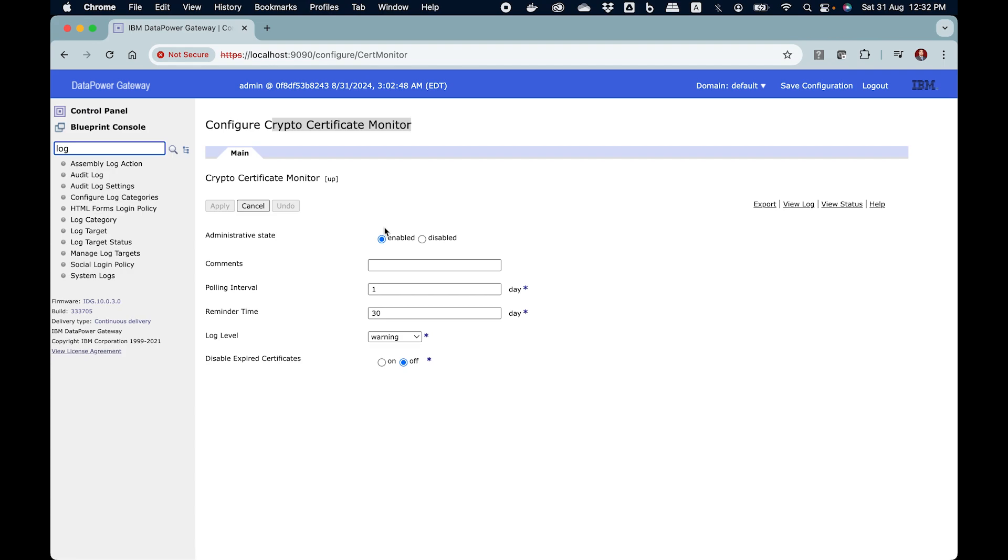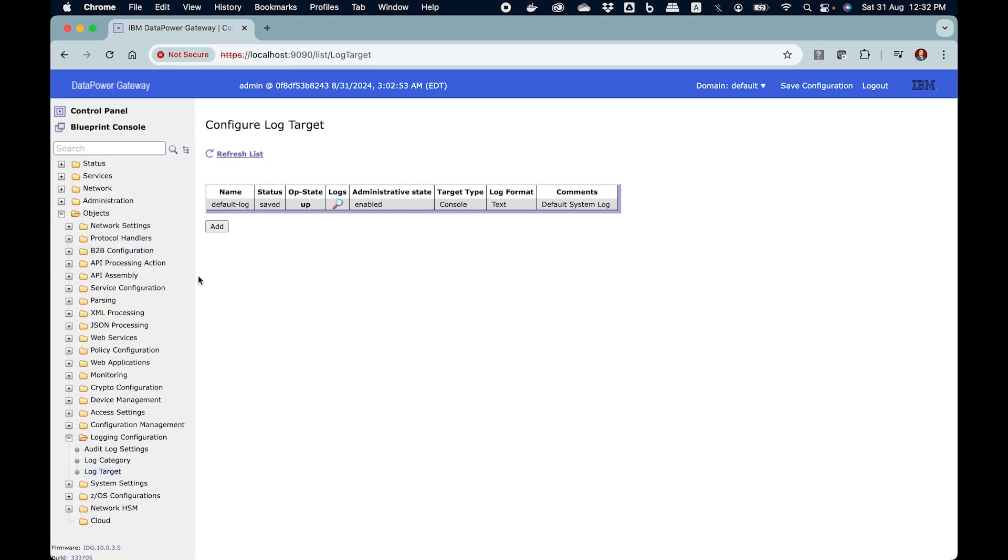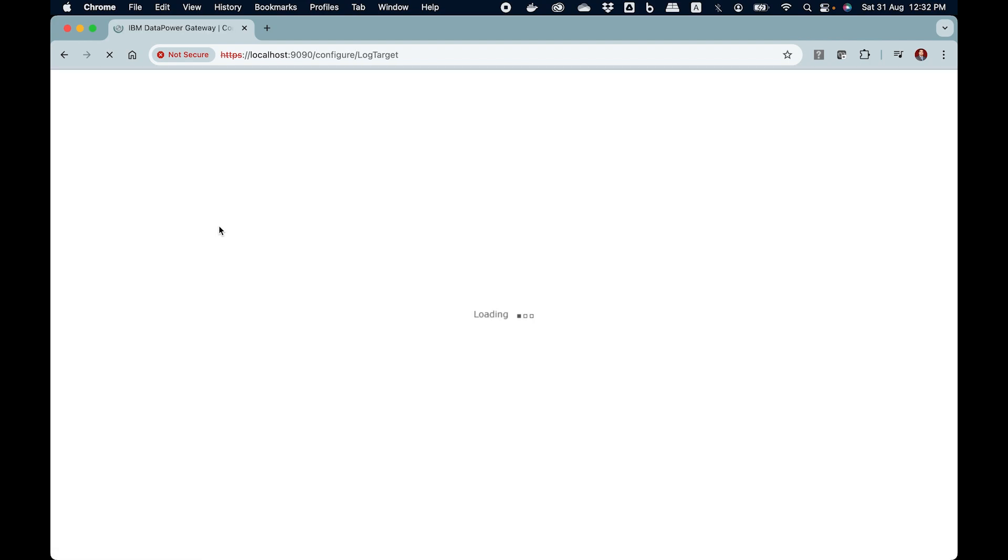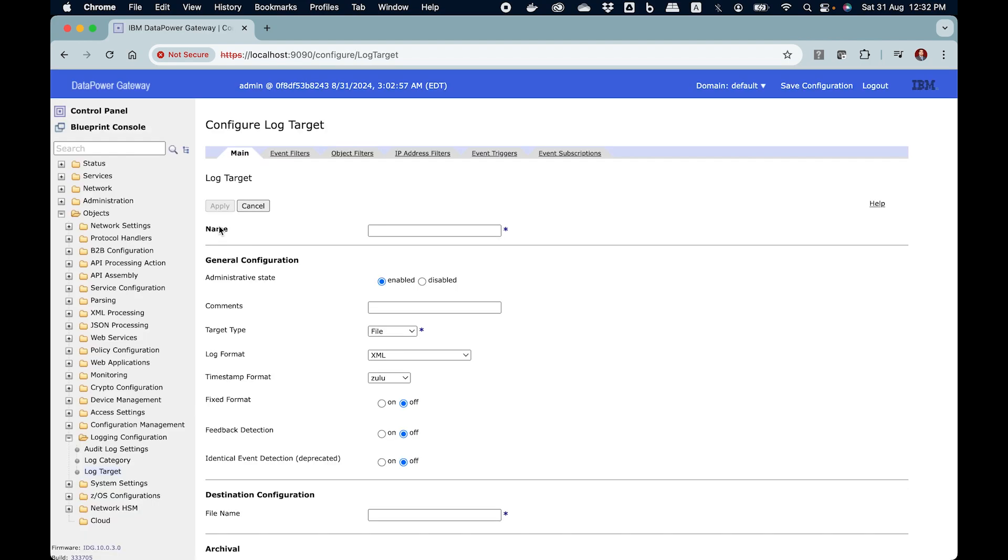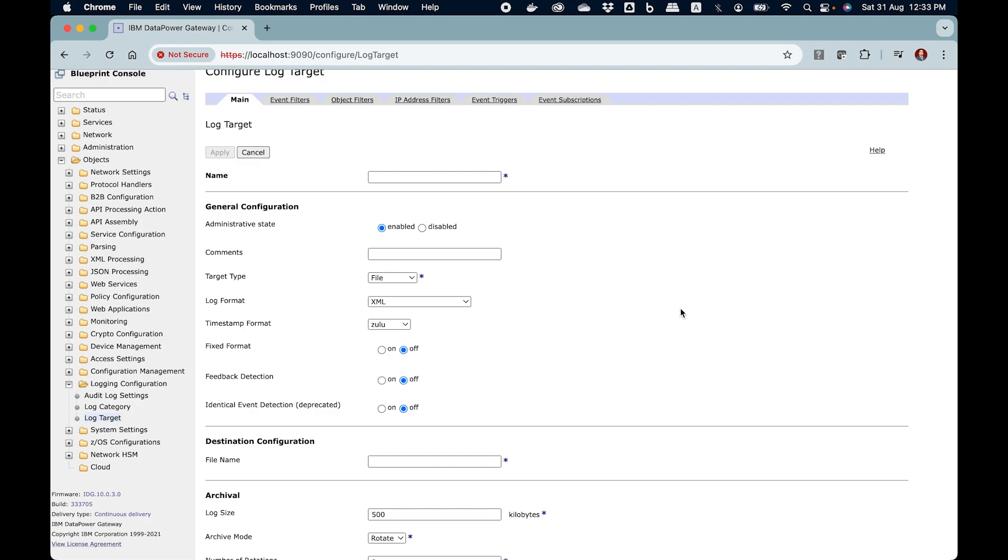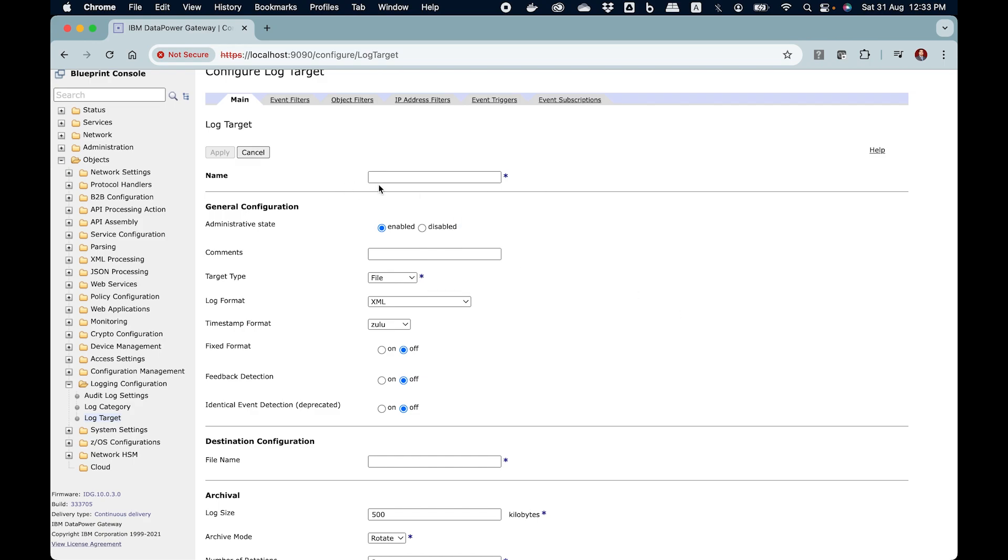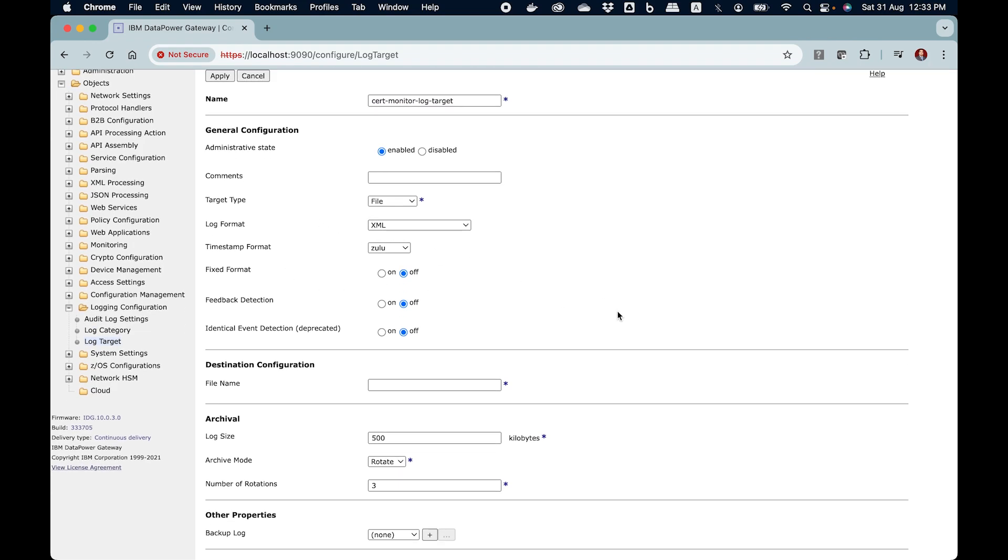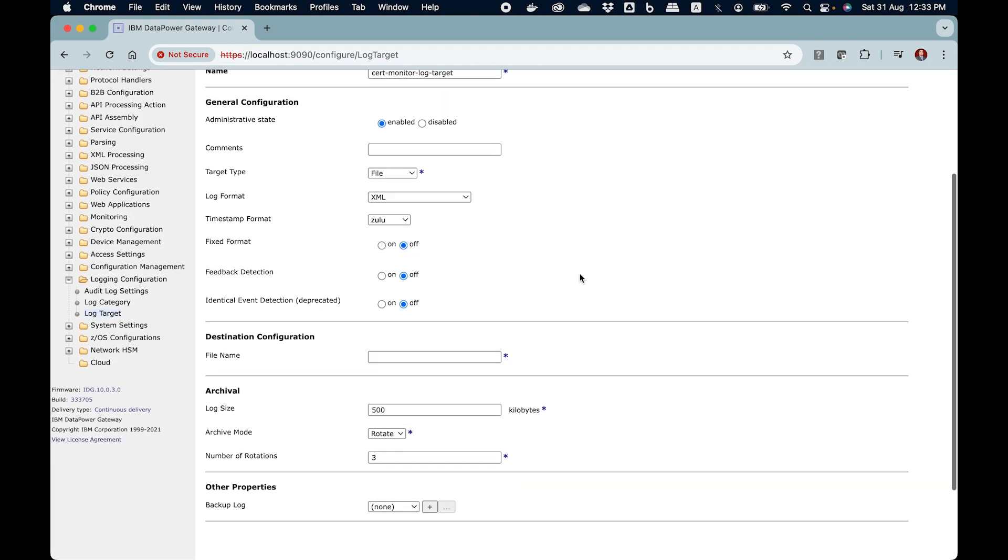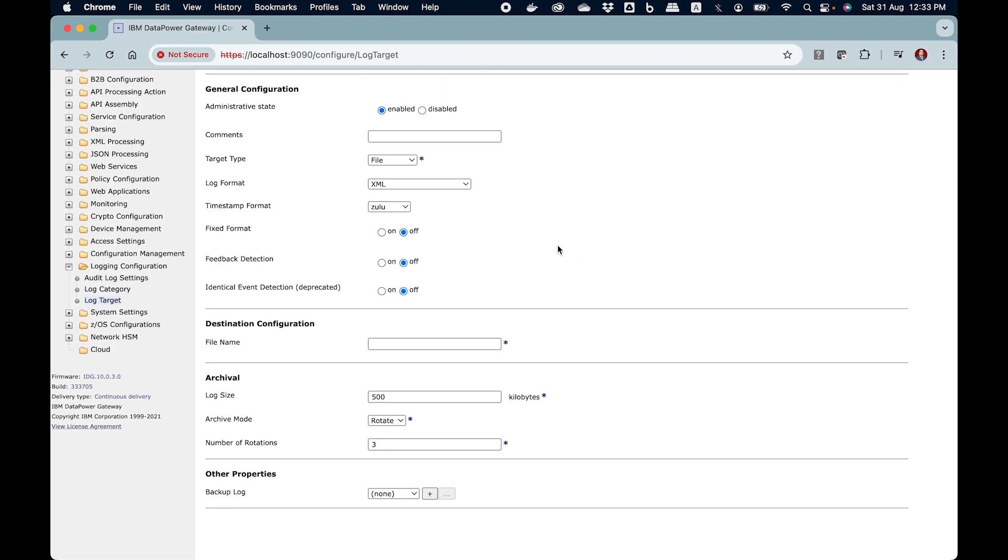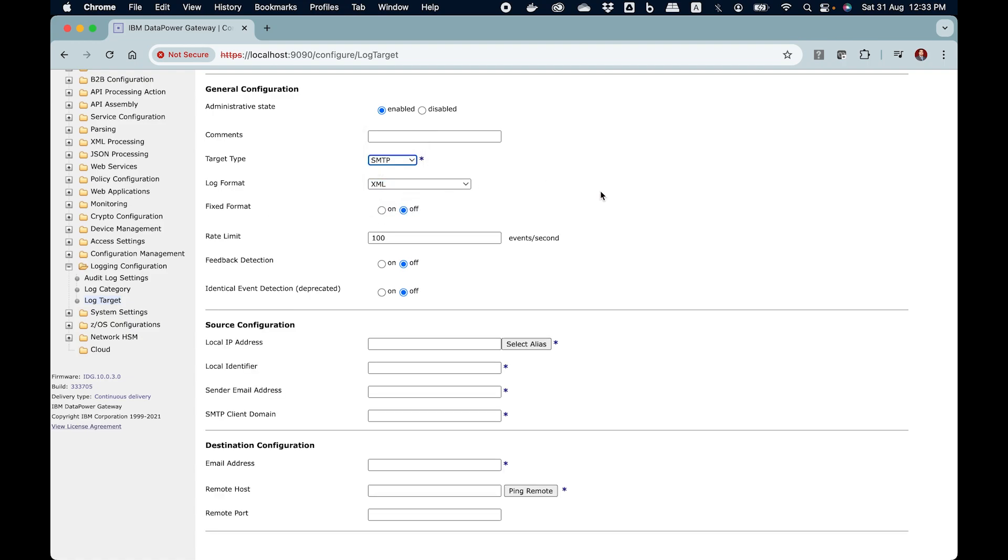There comes the second part, the second part is to configure the log target. So here I will click on log target and here I will click on add button and I will tell you the key settings that will help you get those alerts over the email. You can provide a name here, whatever name, maybe you can say cert monitor log target. Here keep everything as same and in the target type you choose SMTP.